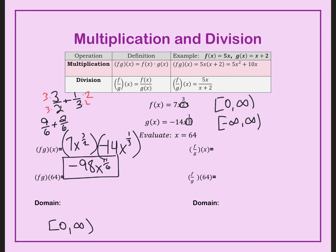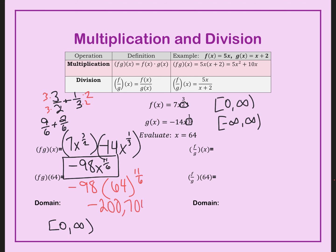When I plug in 64, I have negative 98 times 64 to the 11 over 6. At this stage, use a calculator. When you plug it in, you get a pretty big number: negative 200,704.